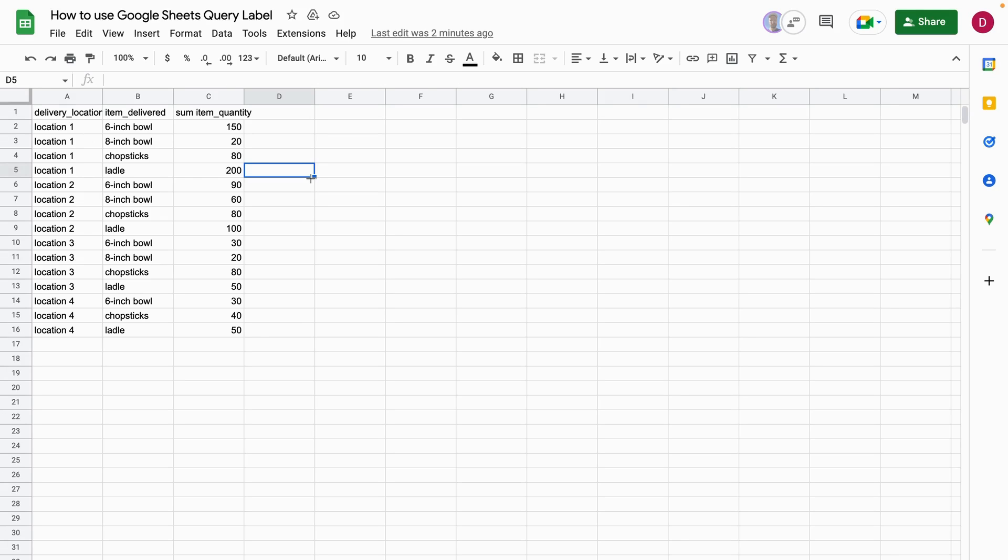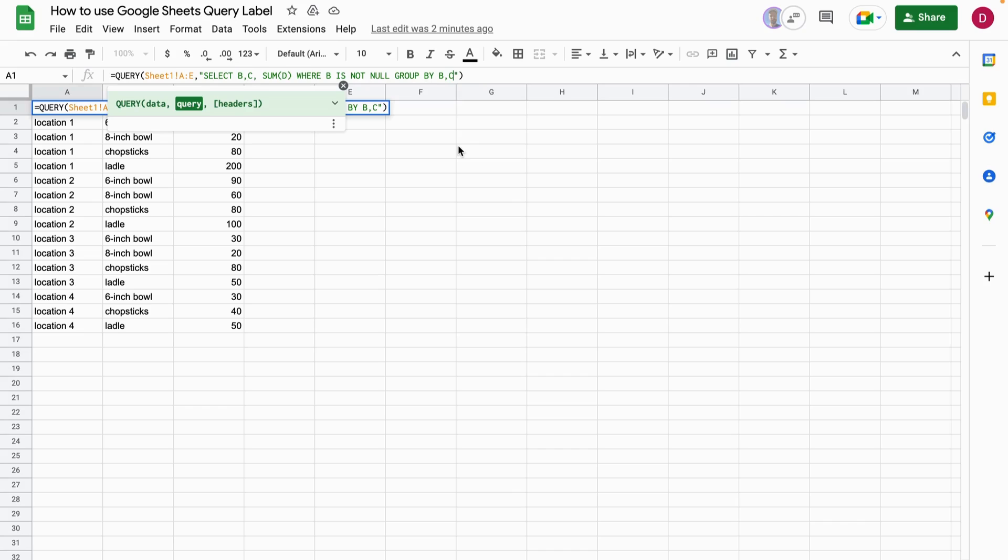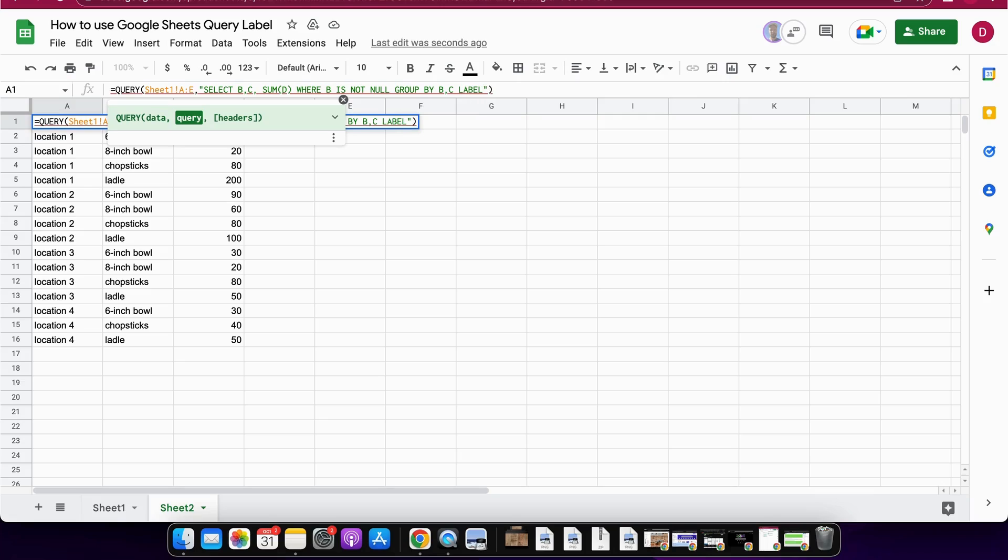The first thing you do is you go in here and you start writing label.